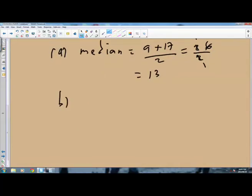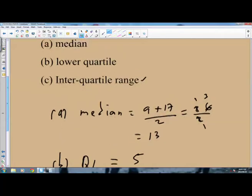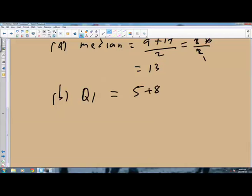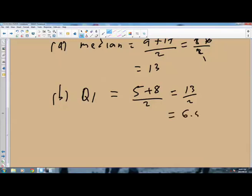The lower quartile, Q1, is given as 5 plus 8 divided by 2. 5 plus 8 is 13, and 13 divided by 2 gives 6.5. So the lower quartile is 6.5. That answers part B.